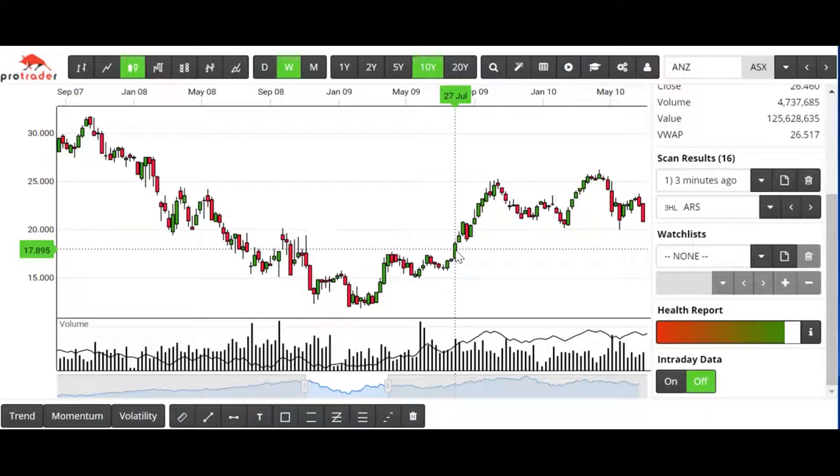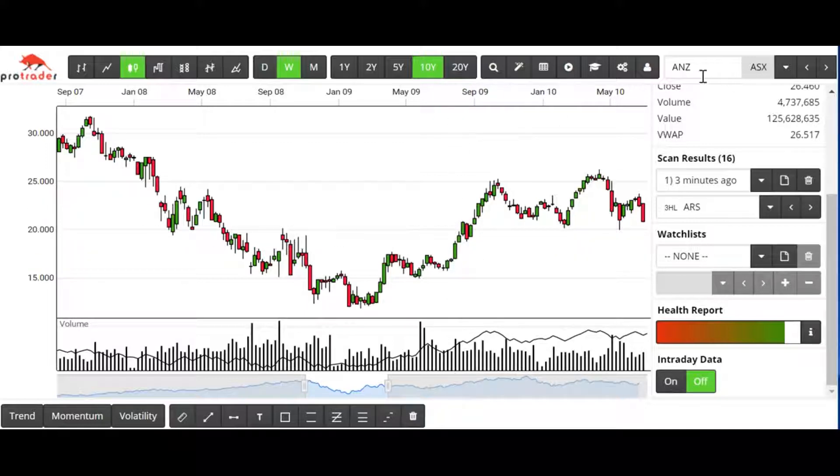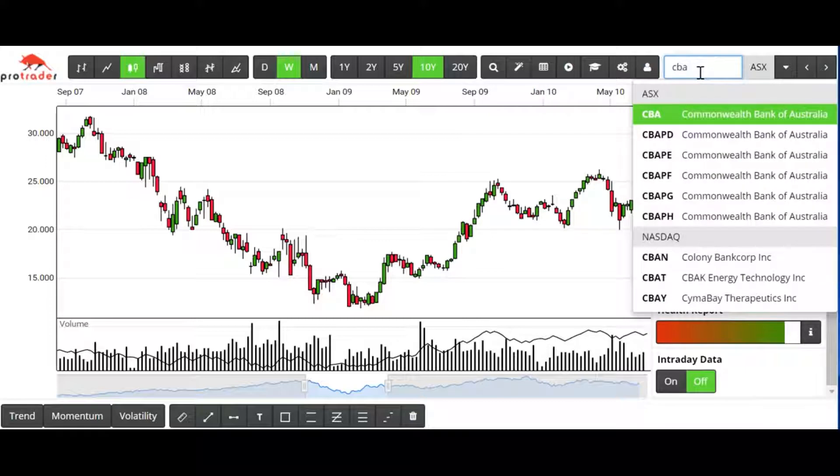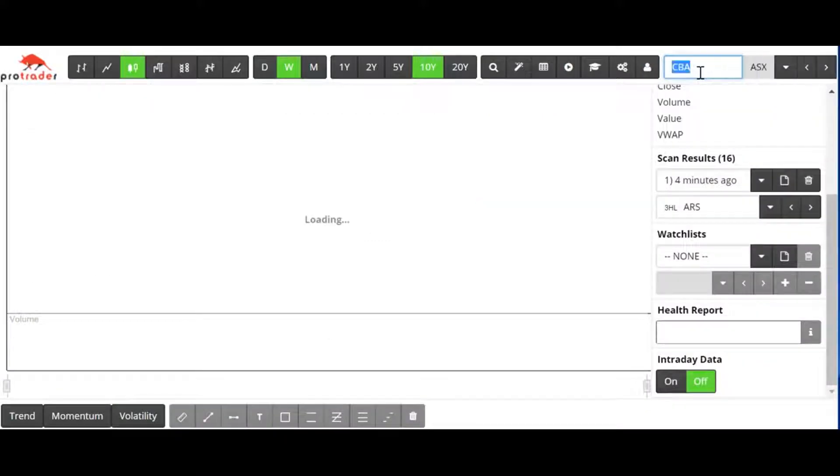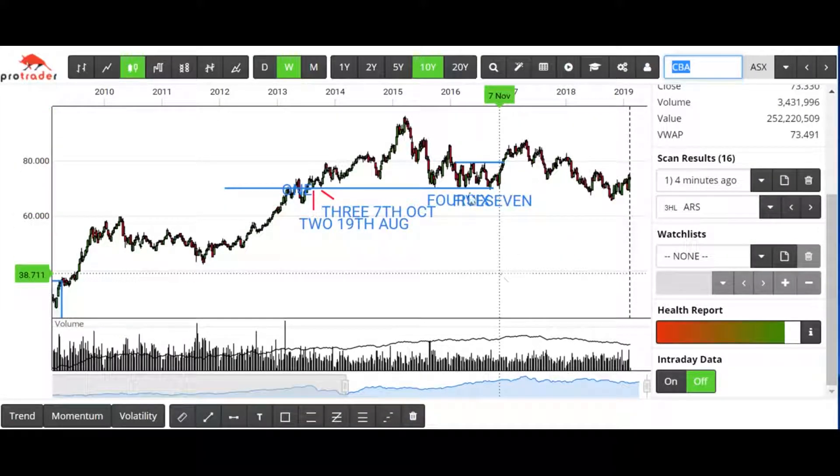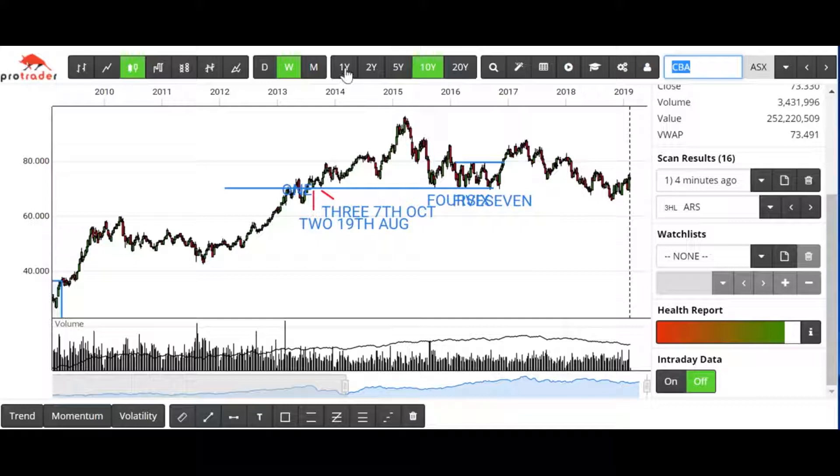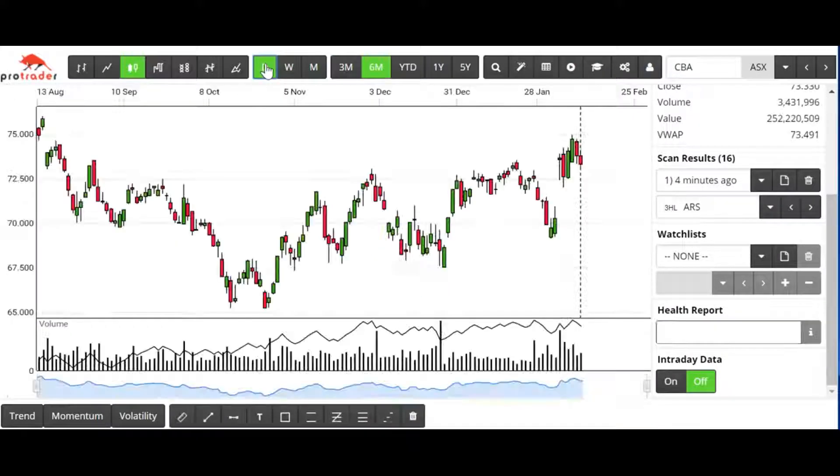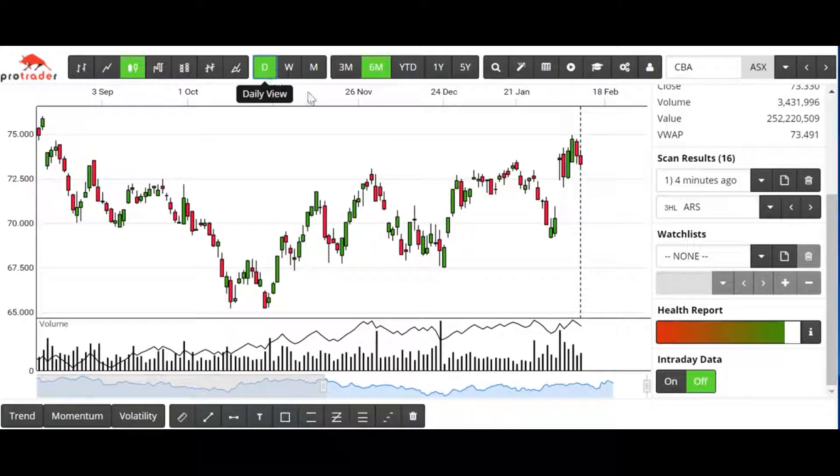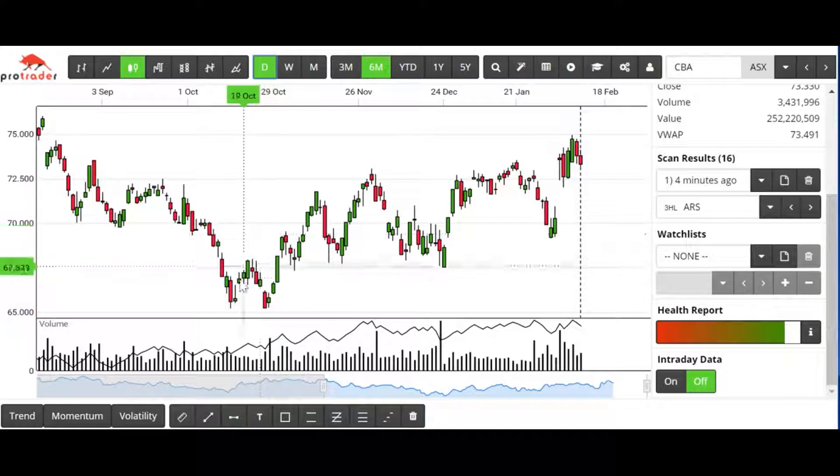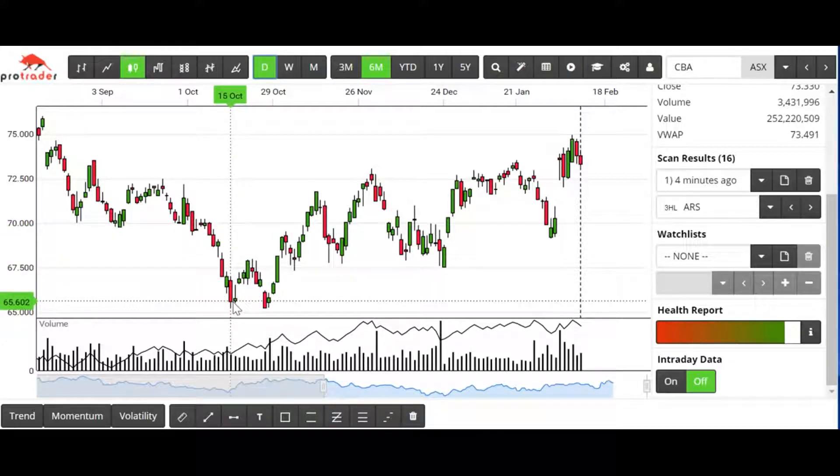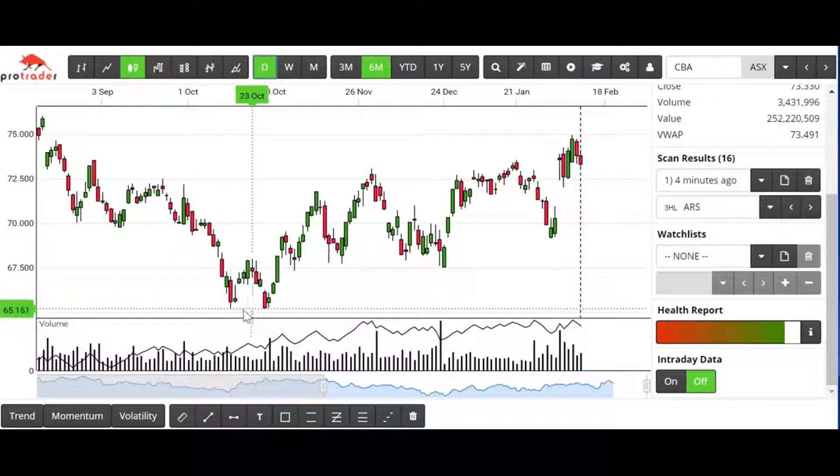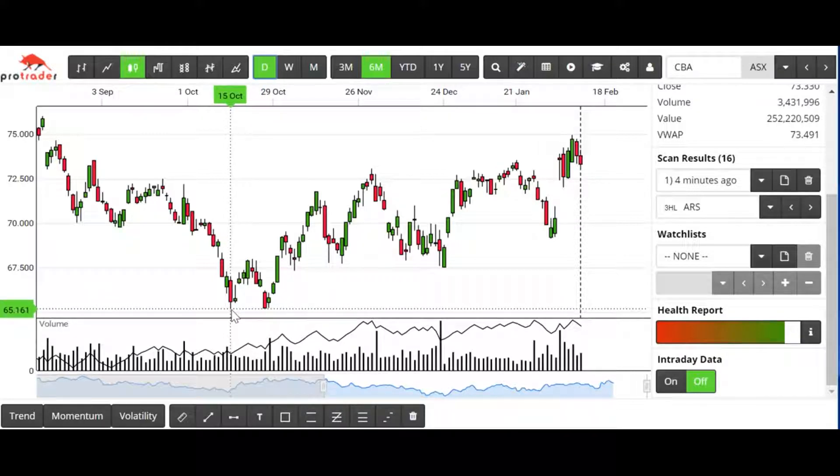To demonstrate this again, if we look at the current situation with the Commonwealth Bank after the September to December downturn, September to December 2018, we finally had a higher high, higher low situation starting back here in October.